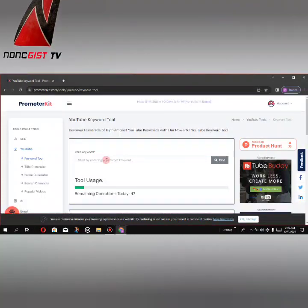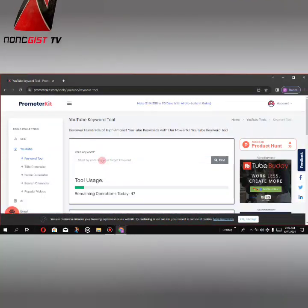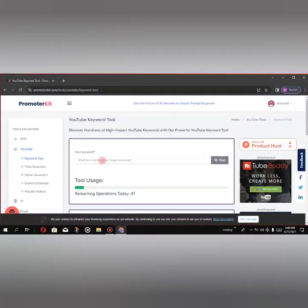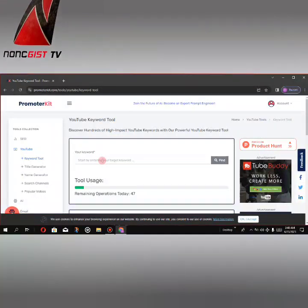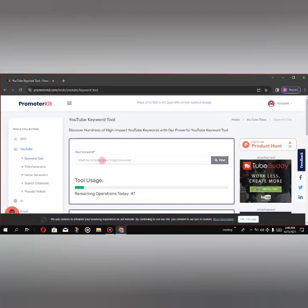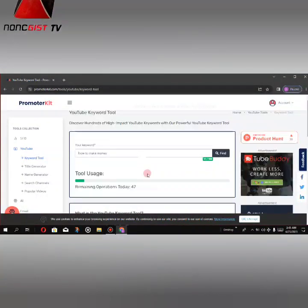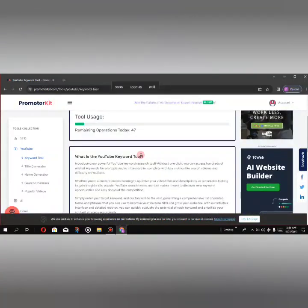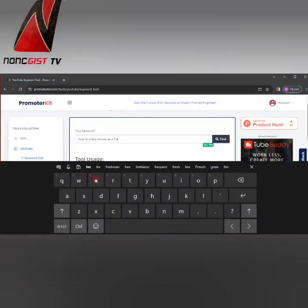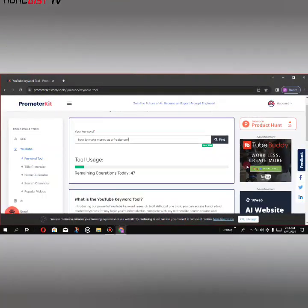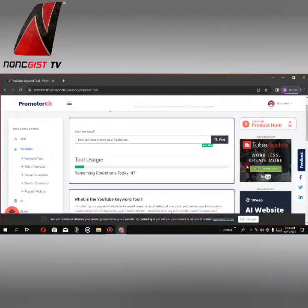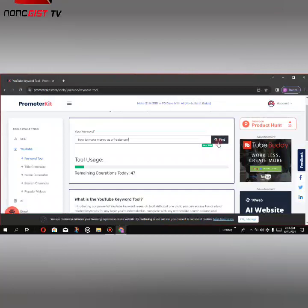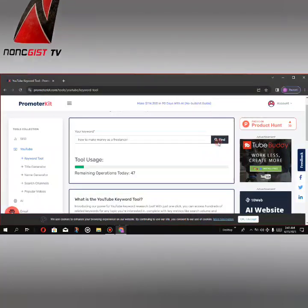Let's put something like how to make money as a freelancer. So this is it, let's go with this keyword. Now let's get other keywords.